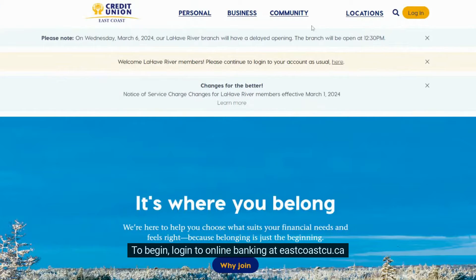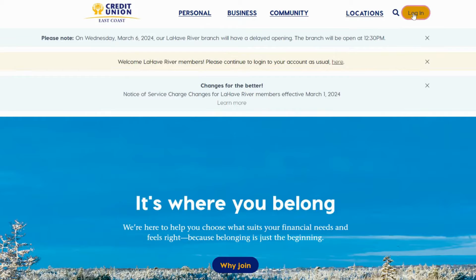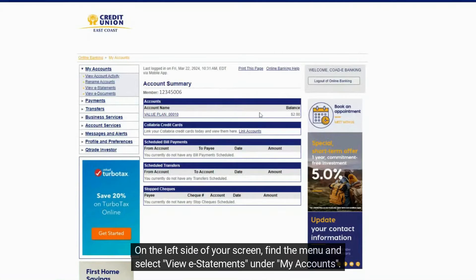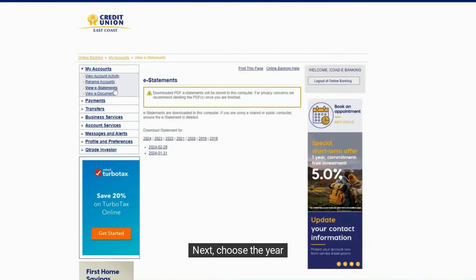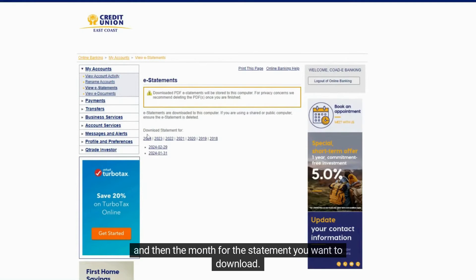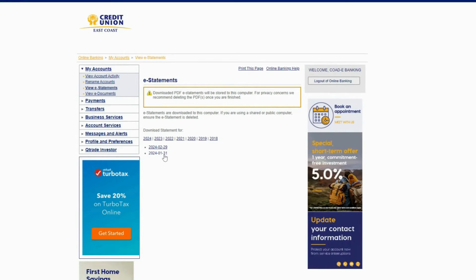To begin, log in to online banking at eastcoastcu.ca. On the left side of your screen, find the menu and select View e-statements under My Accounts. Next, choose the year, and then the month for the statement you want to download. Statements will be downloaded as a PDF file on your computer.